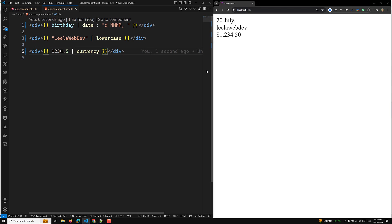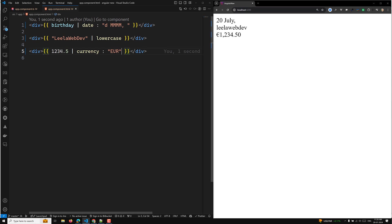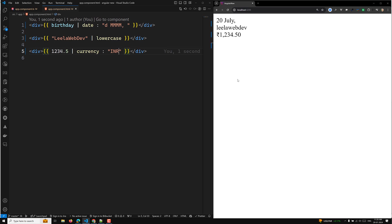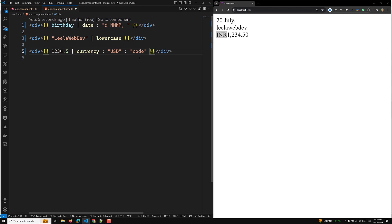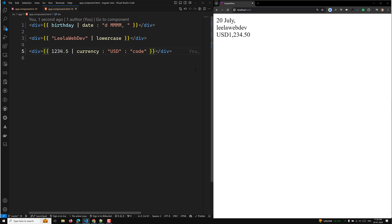If you want to convert it to Euro, you can provide 'EUR' and it will show the euro symbol. If you want Indian Rupees, provide 'INR' and it will show the rupee symbol. You can also specify whether to use the symbol or the code — if you use 'code', you'll see 'INR' as text; if you use 'symbol', you'll get the actual currency symbol like the dollar sign.